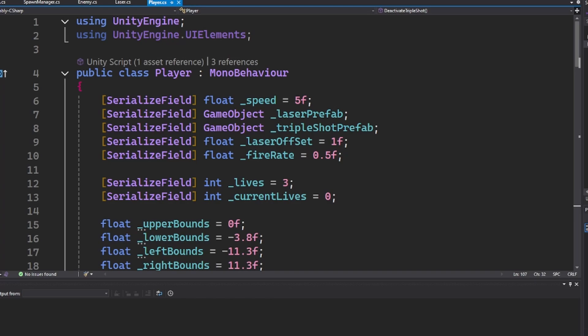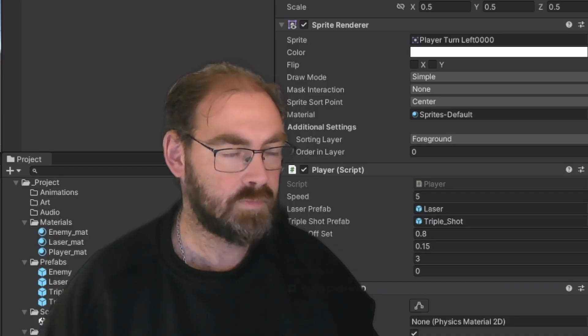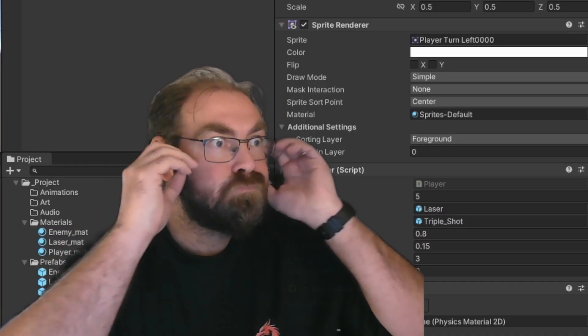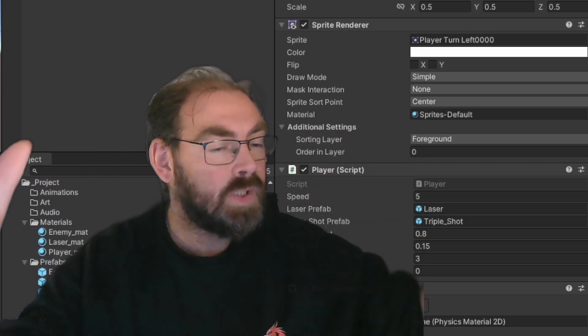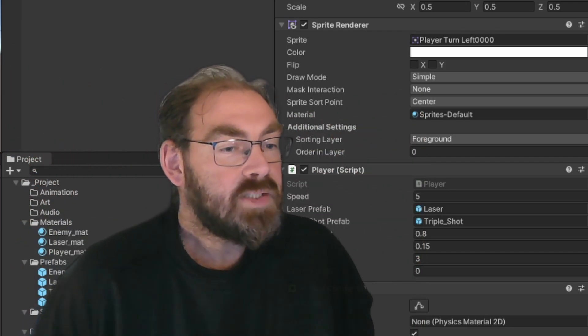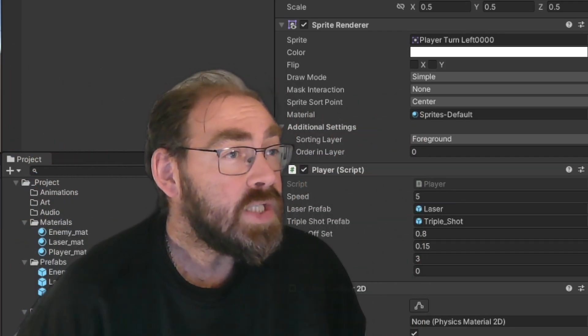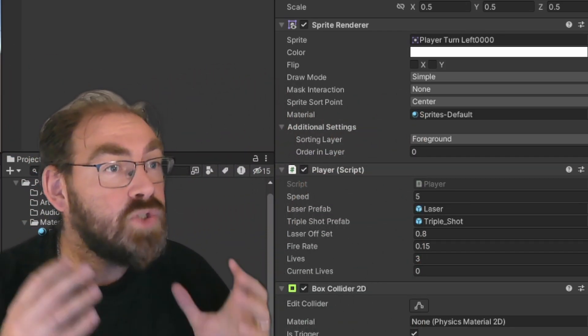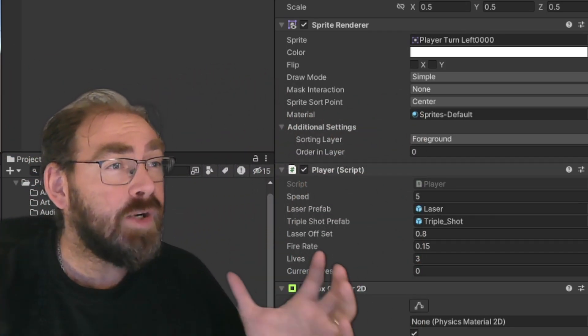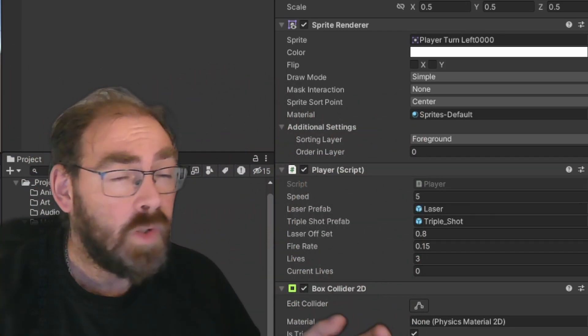You slap on a handy dandy serialized field attribute and now your variable still stays private. But you can tweak it in the Unity editor like it's going out of style. It's like having a secret passage into your own variable soul.